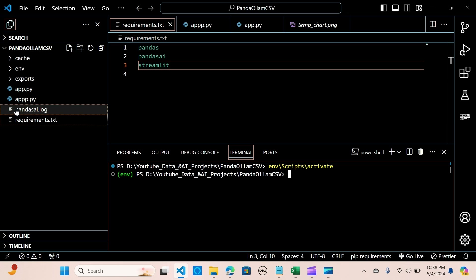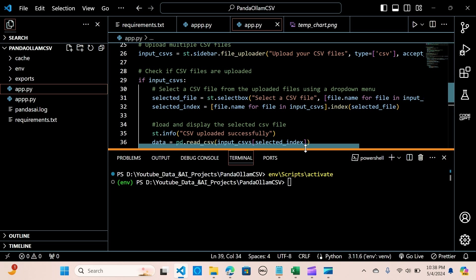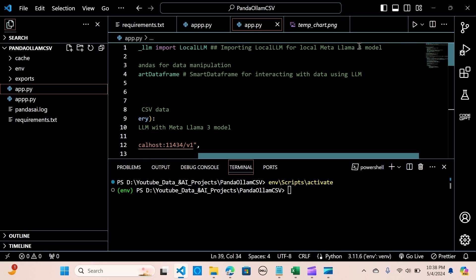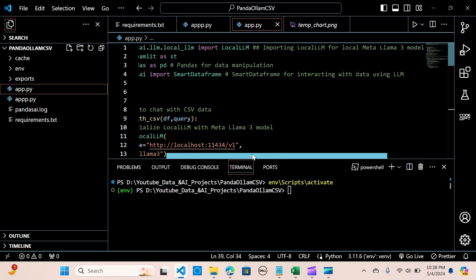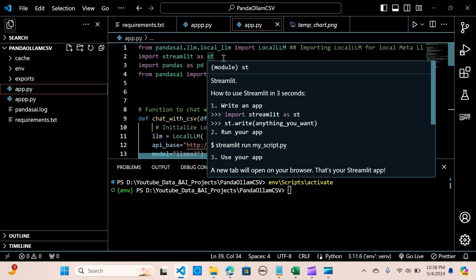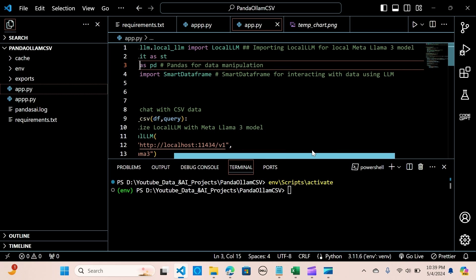Now we need to create app.py — I've already created that. We're going to import from pandas_ai.llm.local_llm the LocalLLM, which is what we'll use for the local Llama3 model. We also import Streamlit as st to create our framework, and Pandas for data manipulation. From PandasAI we import the SmartDataFrame, which will interact with the data using the Llama3 LLM.